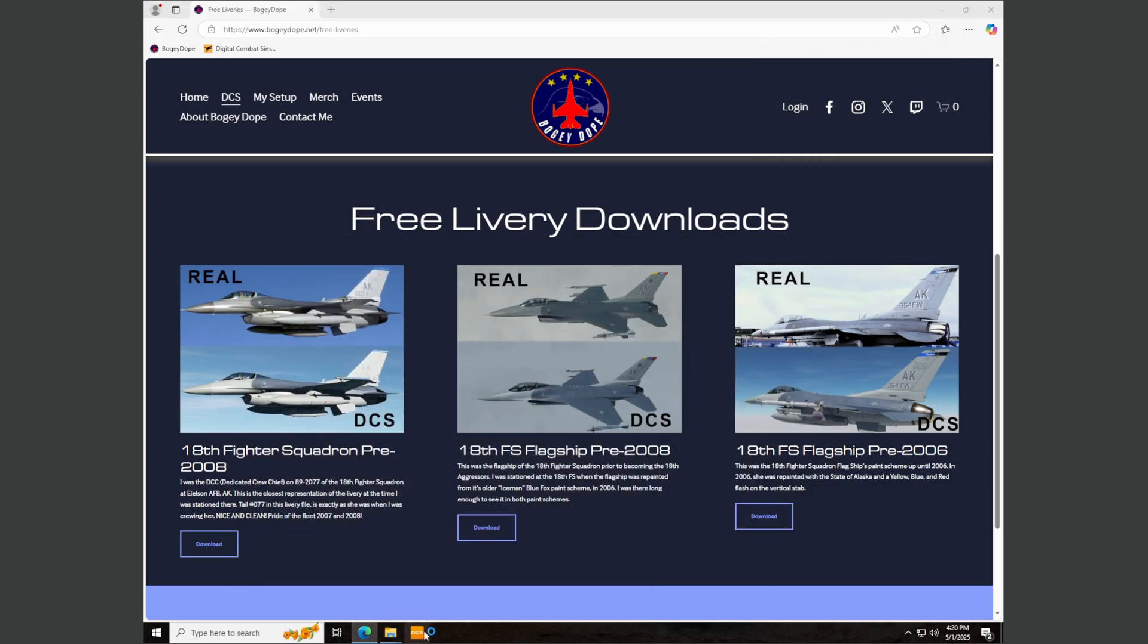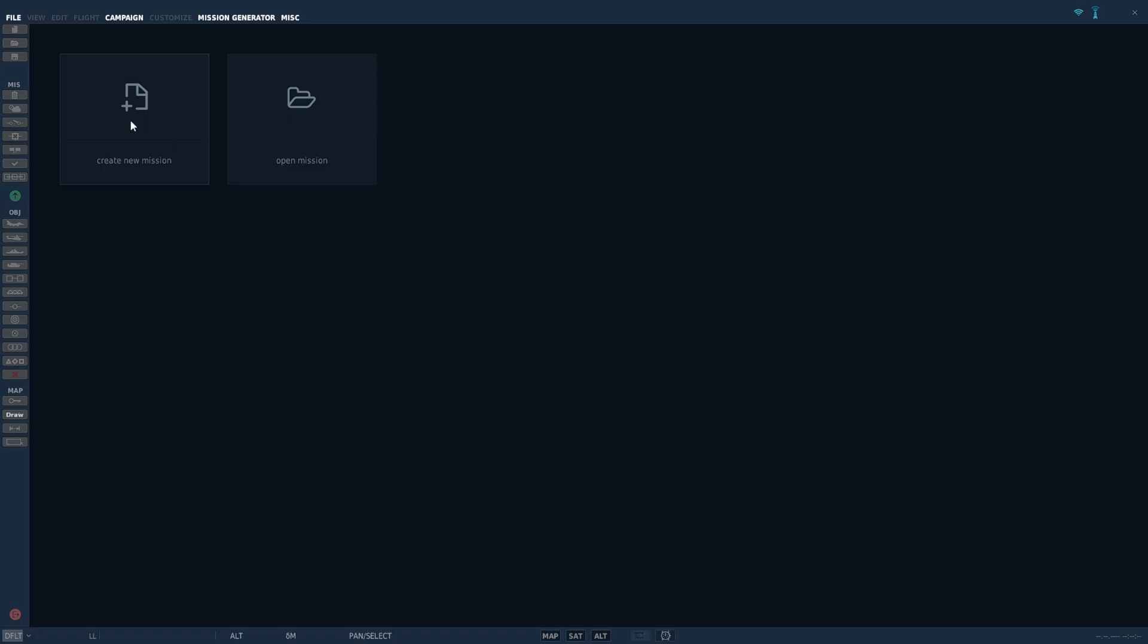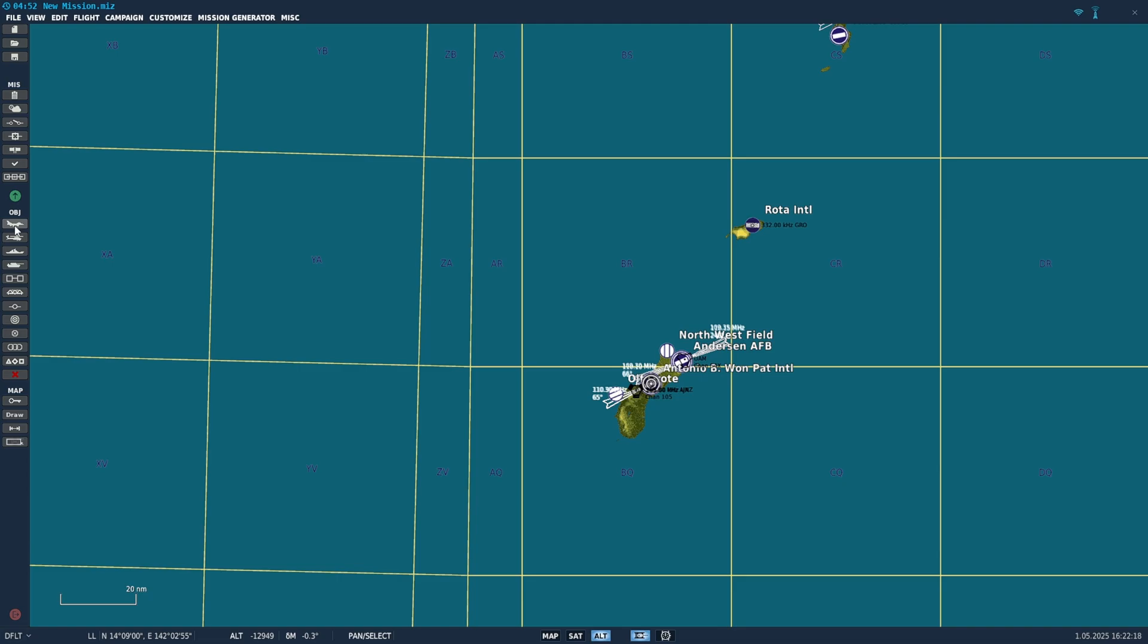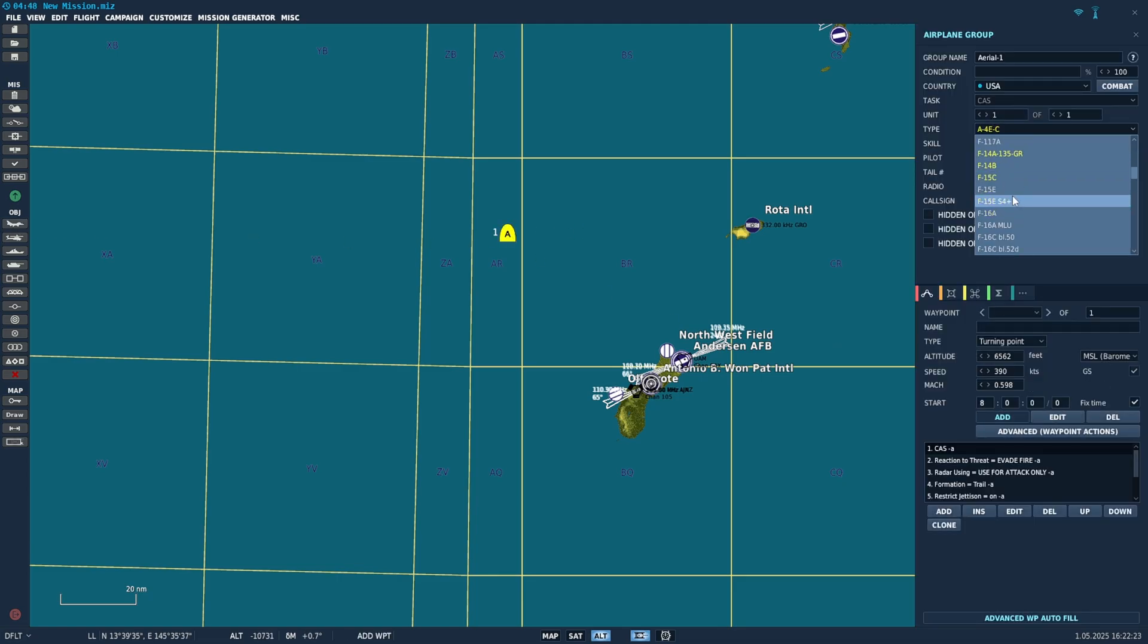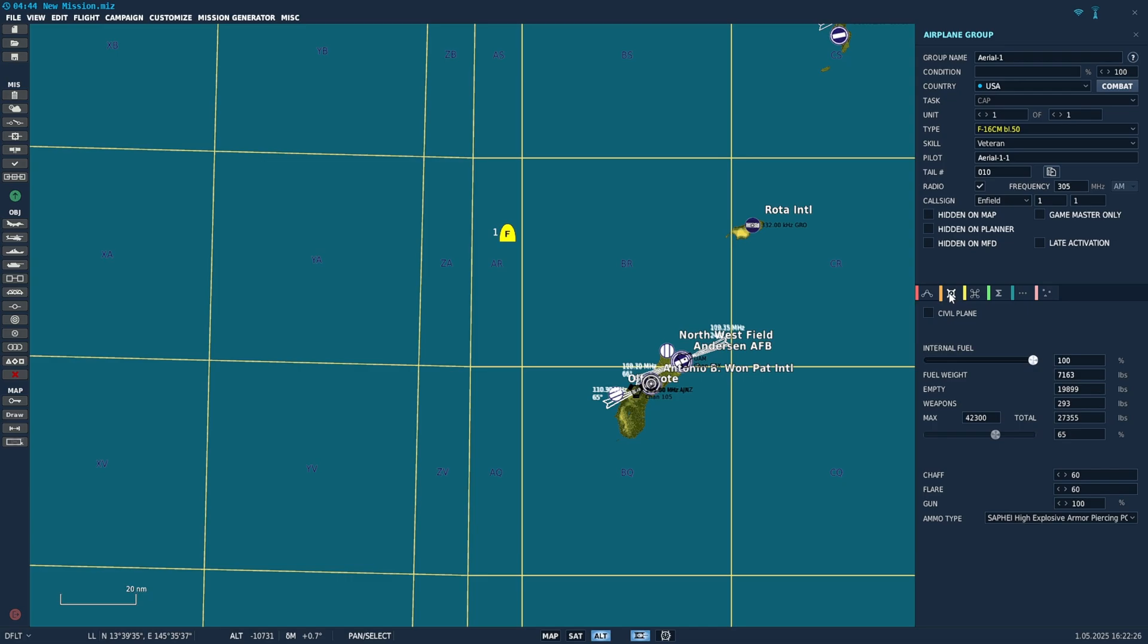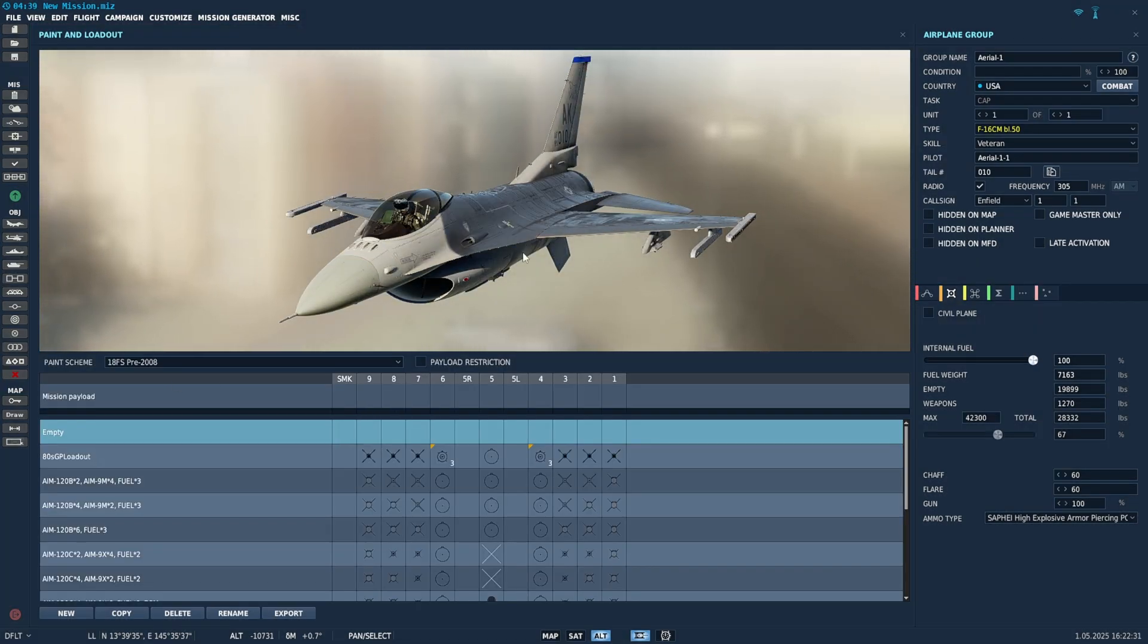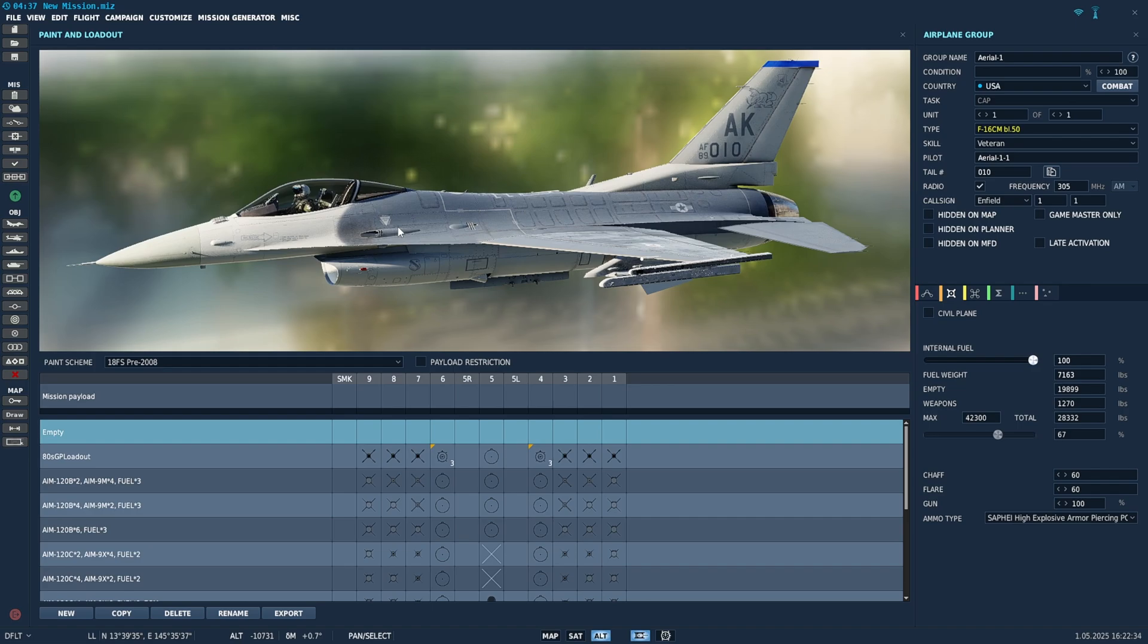Let's load DCS again. Once it's loaded, let's go to mission editor, new mission. And the F-16 button, click anywhere on the map and we'll select the F-16 block 50 and the bomb button here. We're looking for the 18th. There it is. 18th FS pre-2008. This is my skin.